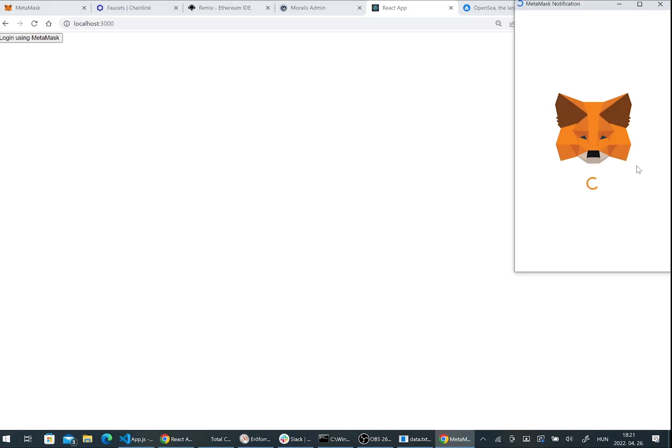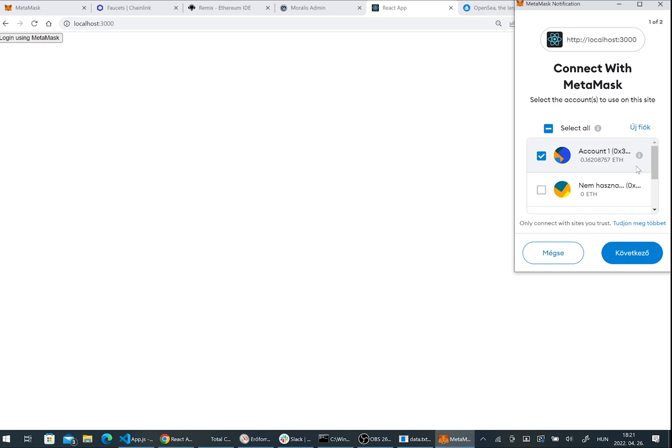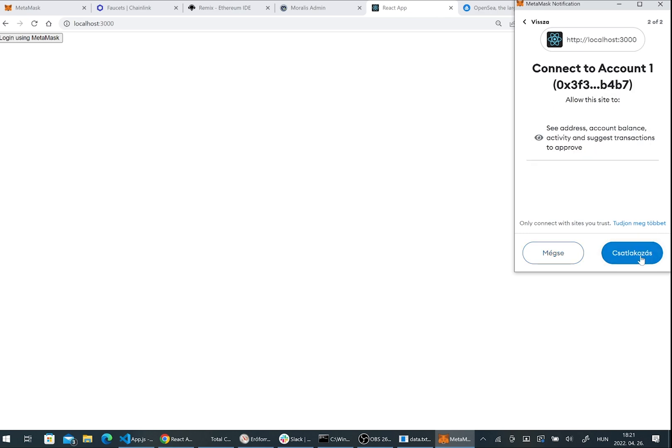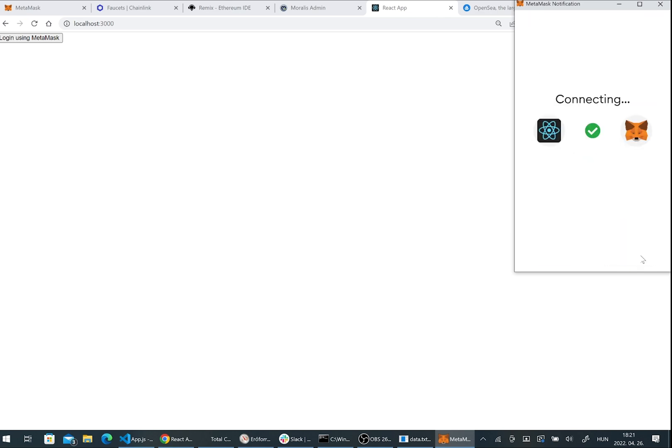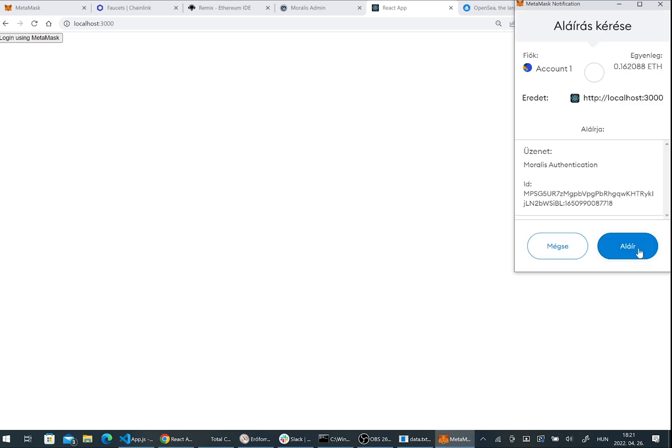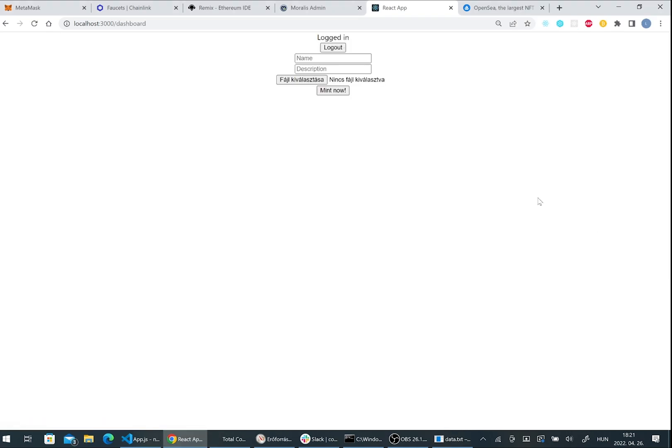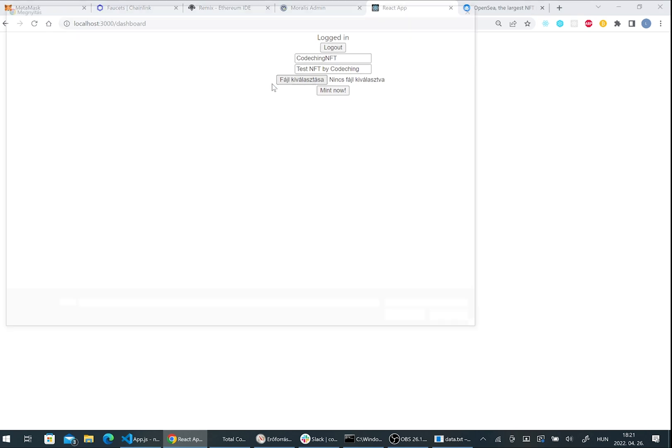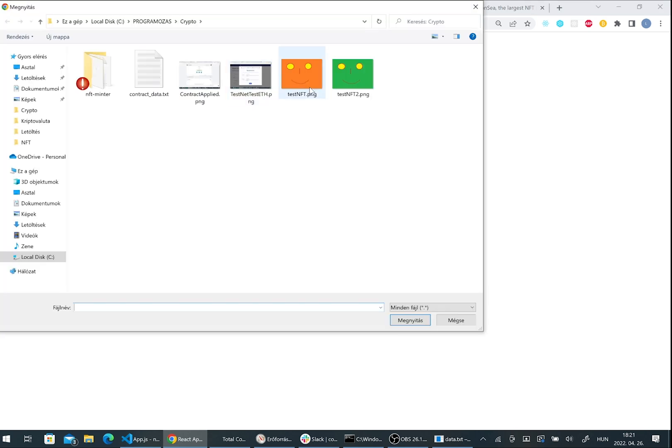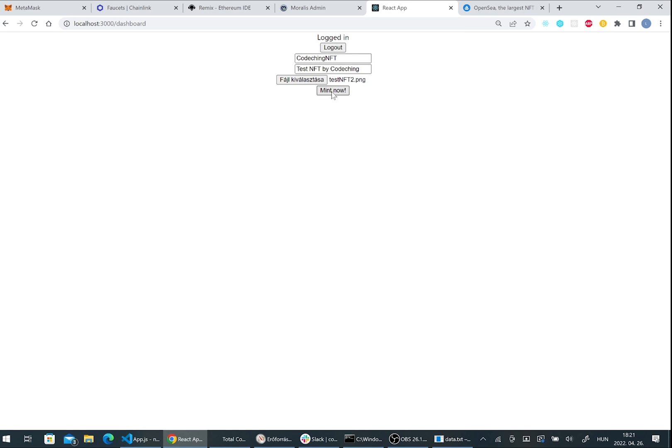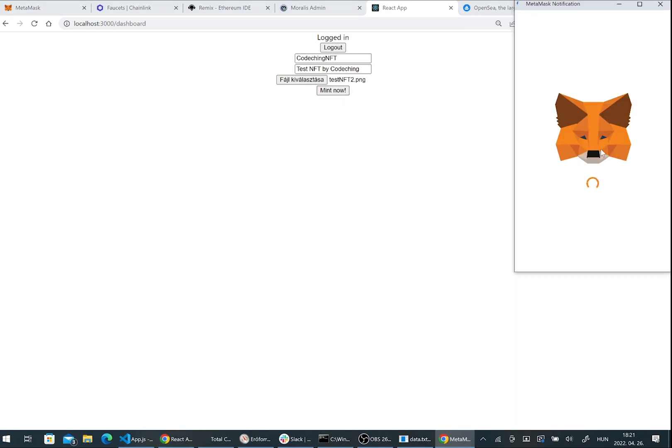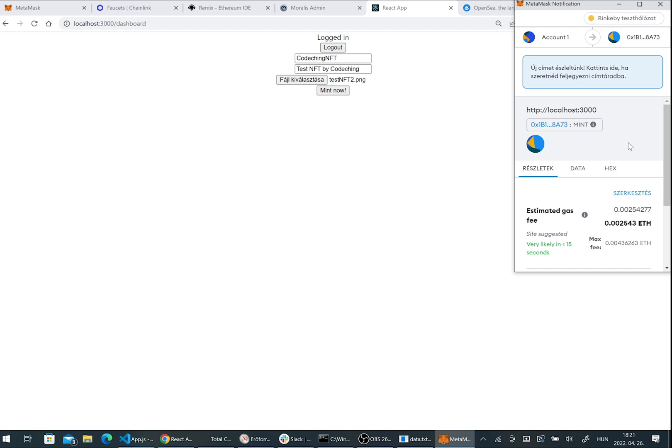Now we can test our application. We can press the login button. Here we can login with our MetaMask wallet if everything is okay. Everything is working as expected. We got our logout button and I can type the name, the description of the NFT and I can upload an image. I can choose an image here and press the mint now button.